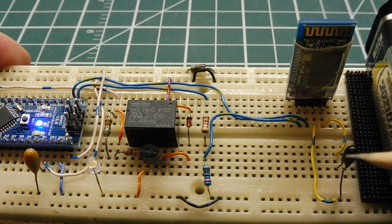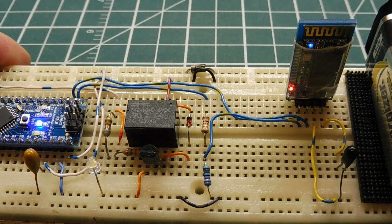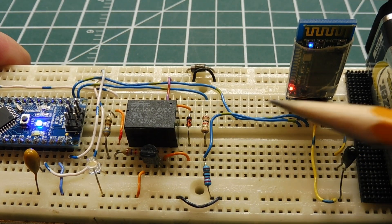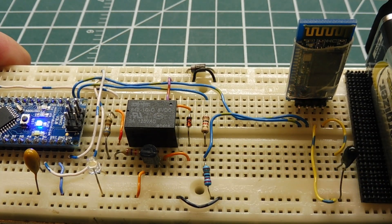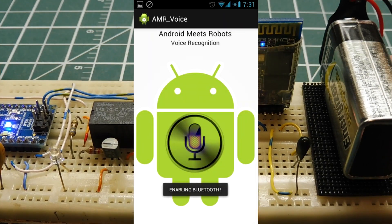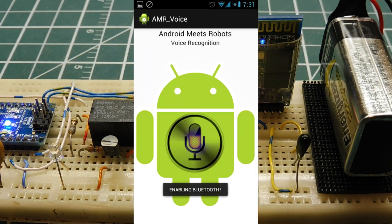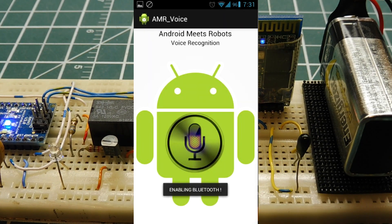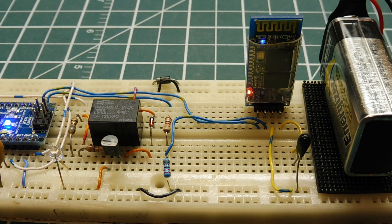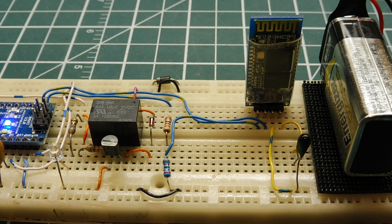Now if I send the text relay off by Bluetooth, it will turn off the relay. So I have an app on my phone, it's called AMR Voice, and I can actually test that function out. It will actually send relay on or relay off by voice. So I'll pair to it,